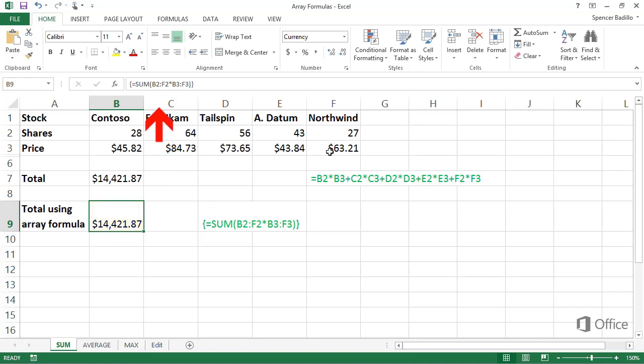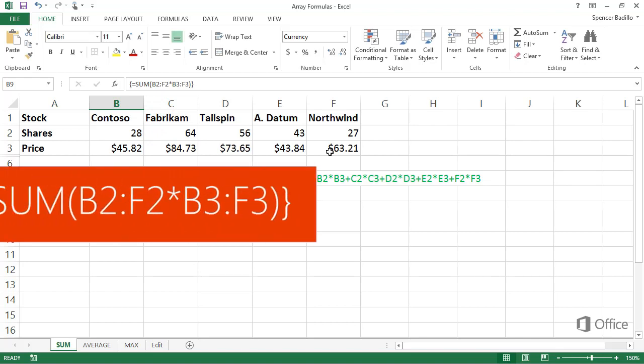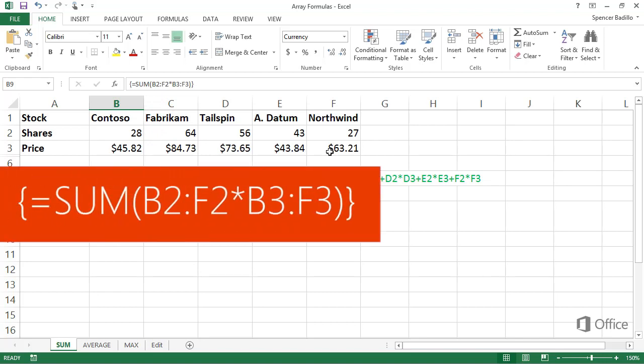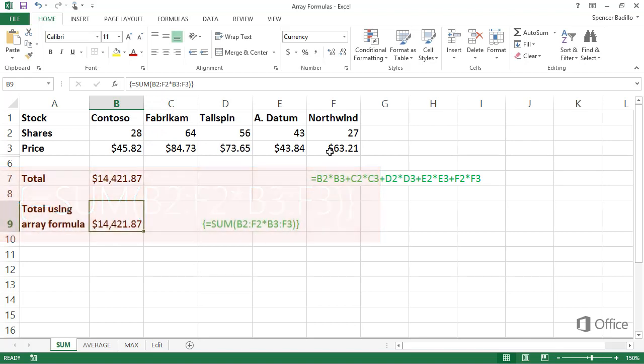In the formula bar, the formula is enclosed in braces, meaning it's an array formula. This is automatically done when you press Ctrl Shift Enter. Don't type these braces. If you do, Excel will interpret your formula as text, not as a formula.